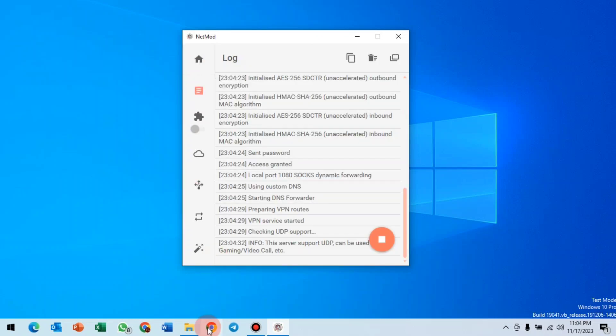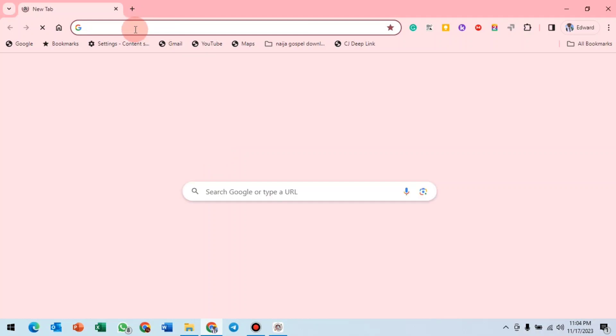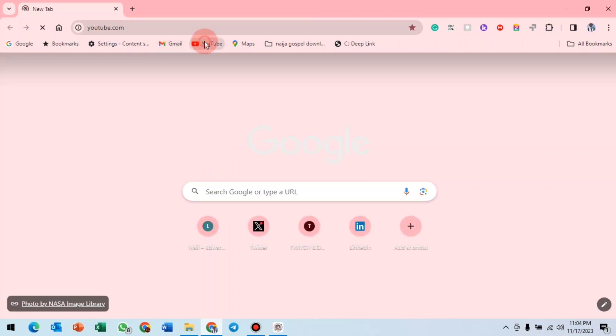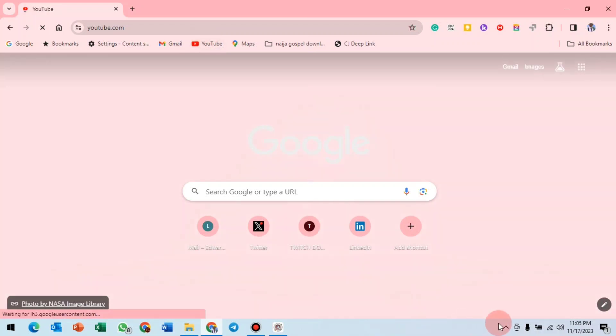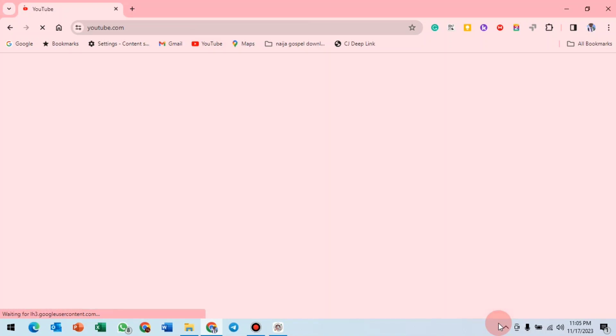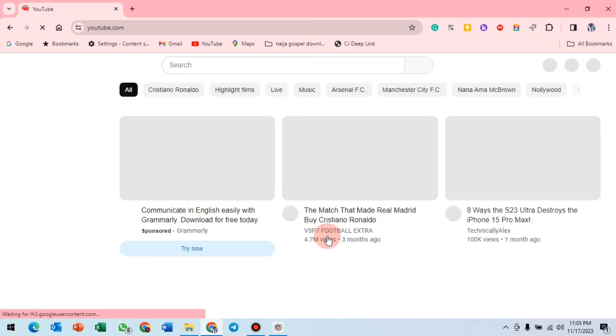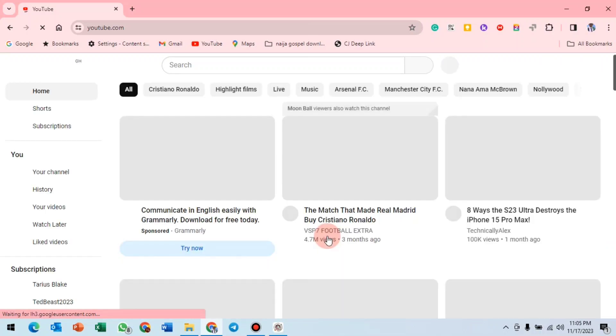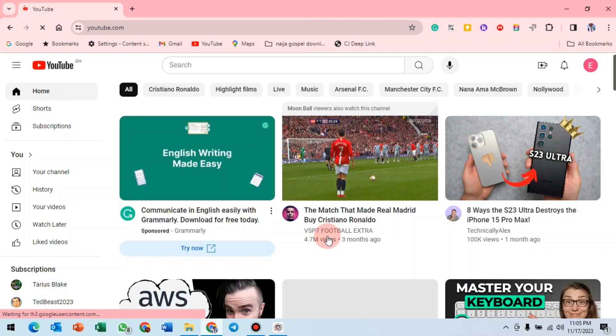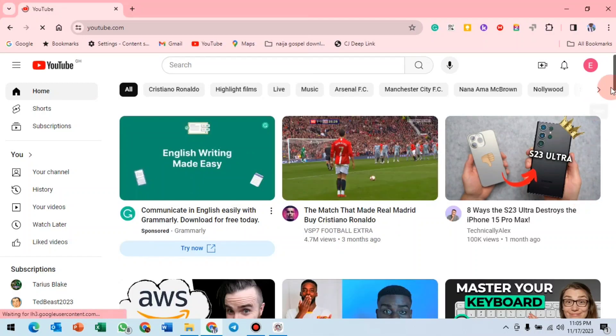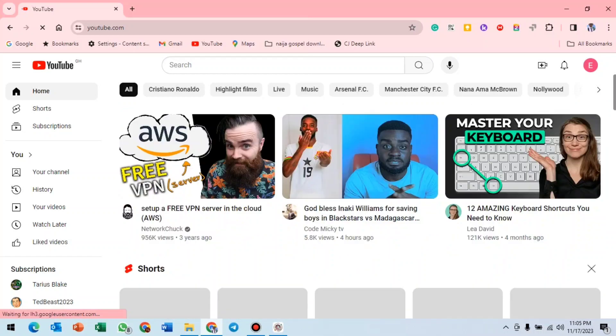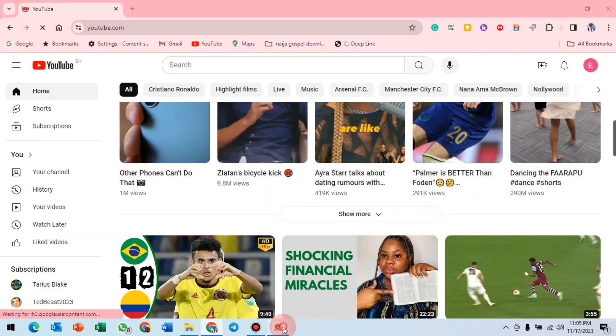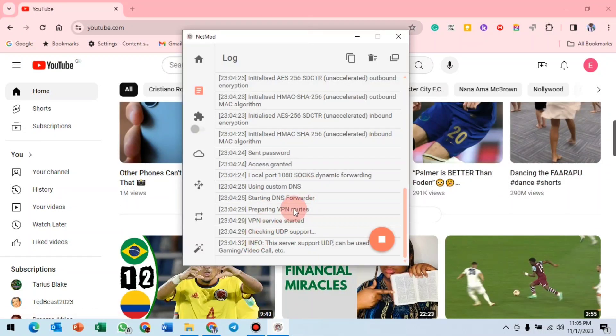Let me open my browser and check whether it's working. Where I am, my location network is not strong, so that's why I'm having delays in my network. You see that YouTube has opened. That's how to connect your NetMode file.